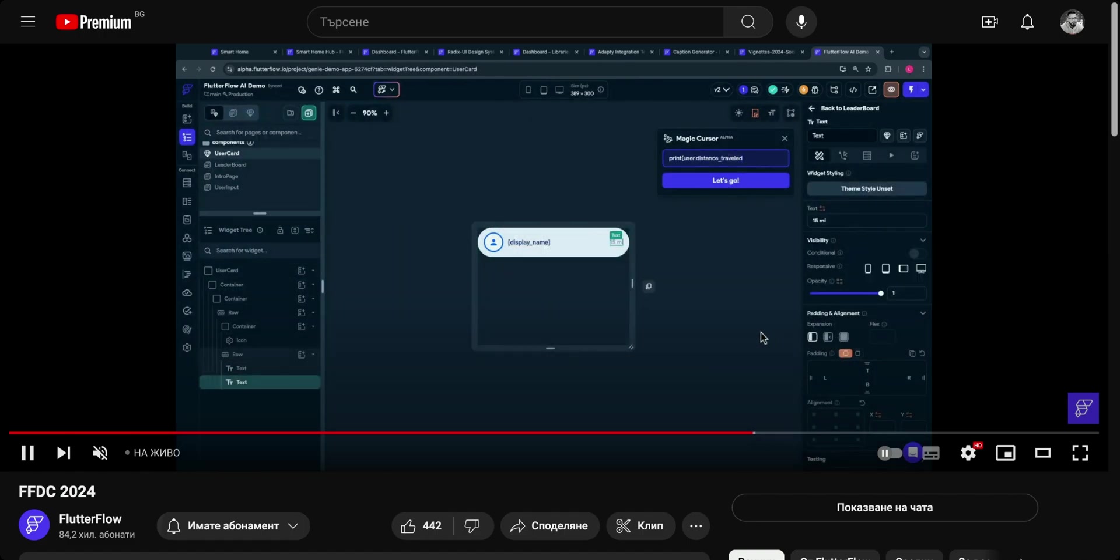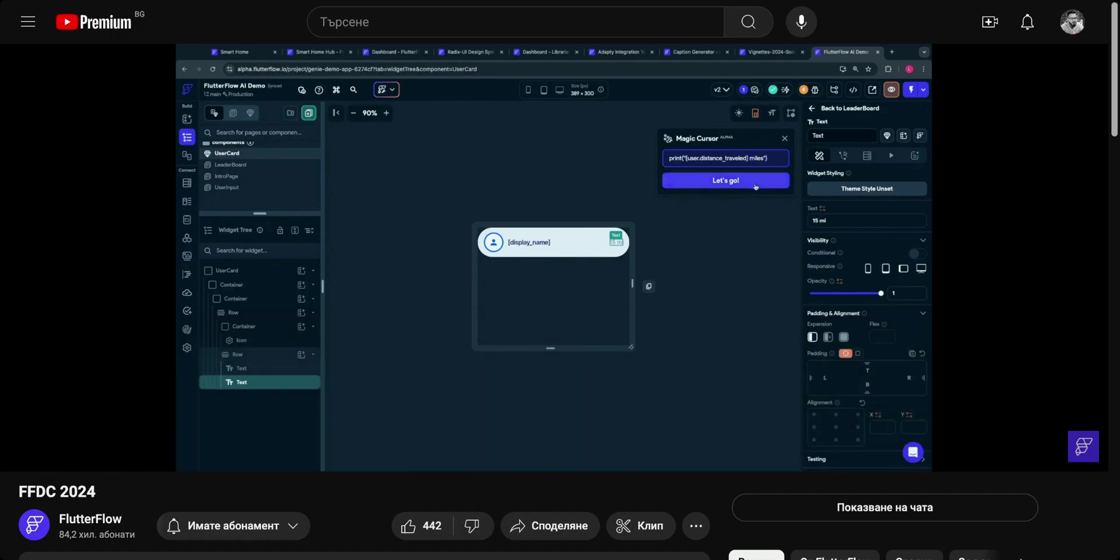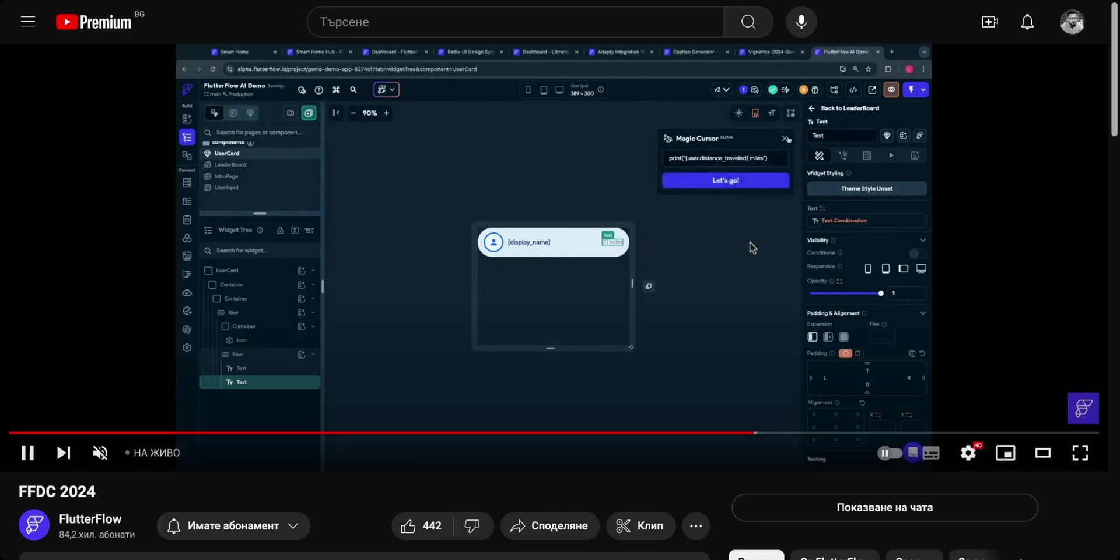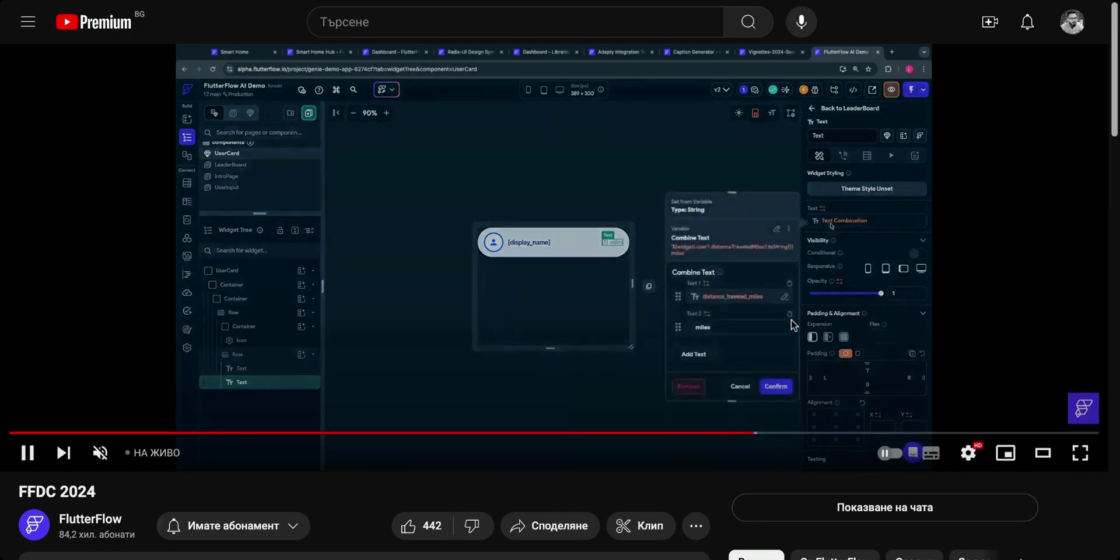Like a great thing coming to FlutterFlow. You can write in your magic cursor what actions or what kind of widgets you want to use and it will work magically.